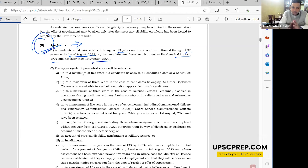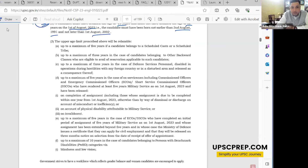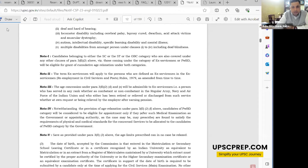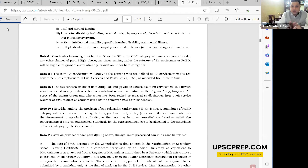The age limit of 21 to 32 is relaxable. For SC/ST it is relaxed, also for OBC, ex-servicemen, and PH candidates — those relaxations are given in the notification. For ex-servicemen specifically, to be eligible under that category they must be defined as ex-servicemen under the Re-employment in Civil Services Rules of 1979. You cannot blindly claim ex-serviceman status — there are specific conditions about the posts and years of service.